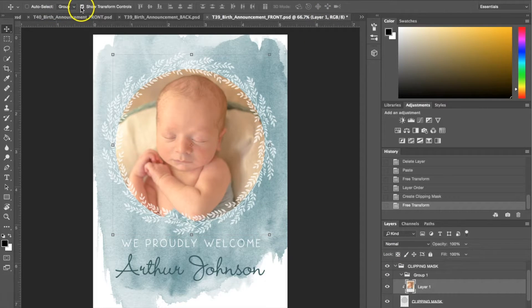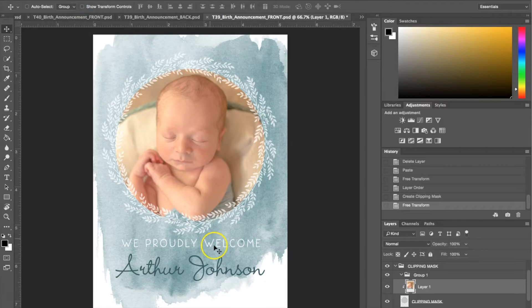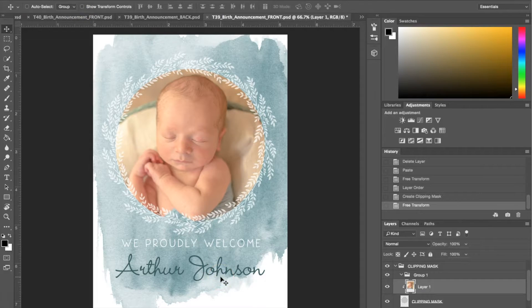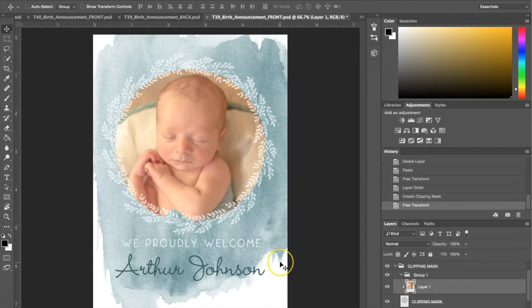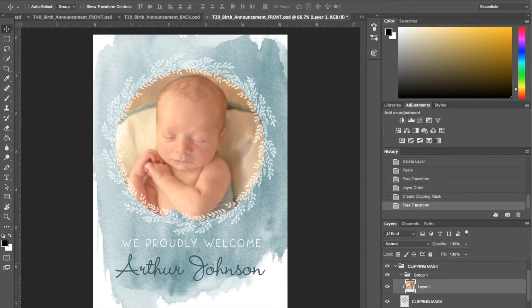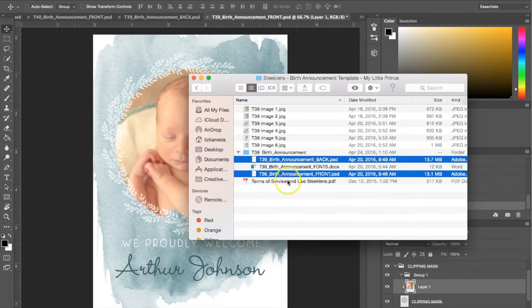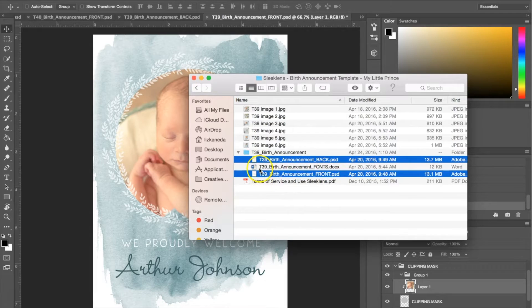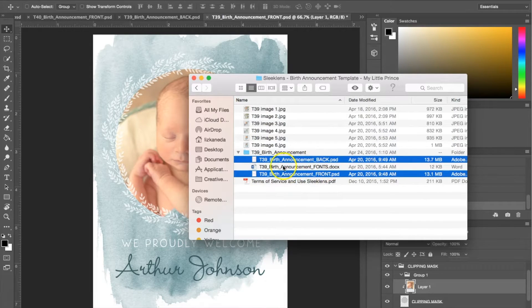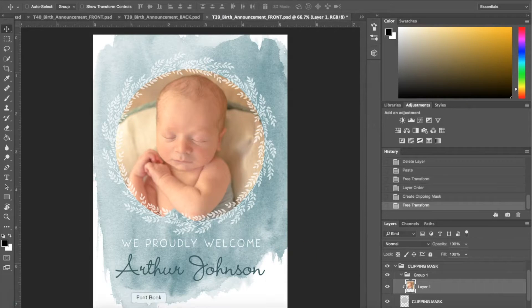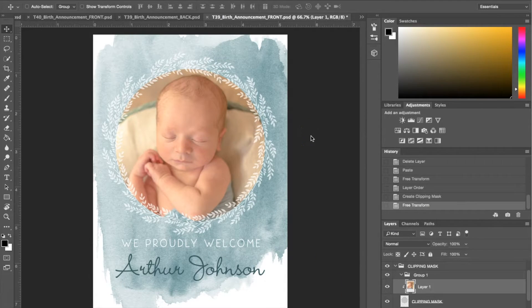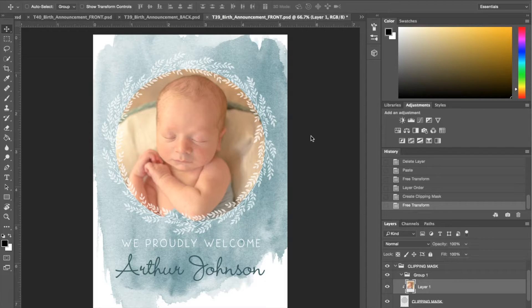Once you've got your image into the template, the next thing you can do is change the text because obviously your child might not be named Arthur Johnson. What you're going to need to do is when you purchase the templates, you're also going to get a document that's going to have the fonts. It's going to lead you to a website where you can download the fonts into your font book or where you keep your fonts on your computer, so that way when you go ahead to relabel things, the font is already in the computer and the program recognizes the font.